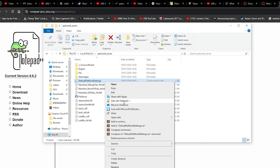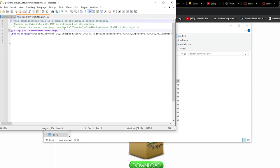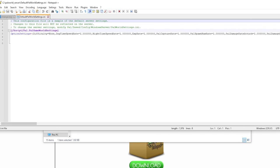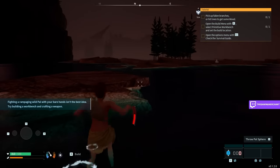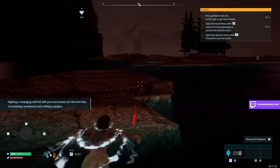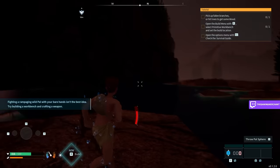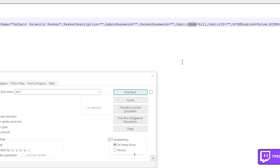It will make a file called default PAL World settings. You can open this with a text editor to change all sorts of settings for your server. But most importantly, change the port number to something you'll remember. By default, it's 8211, and that's fine for us.